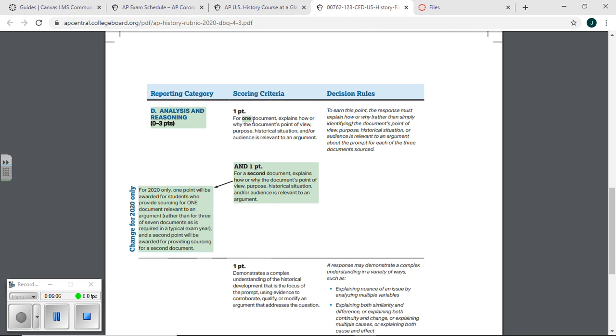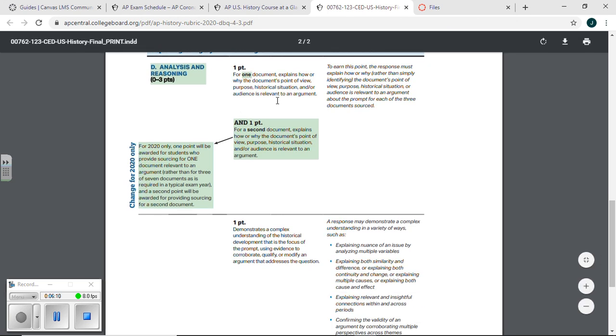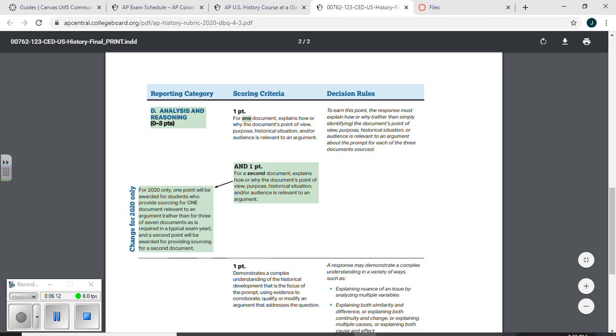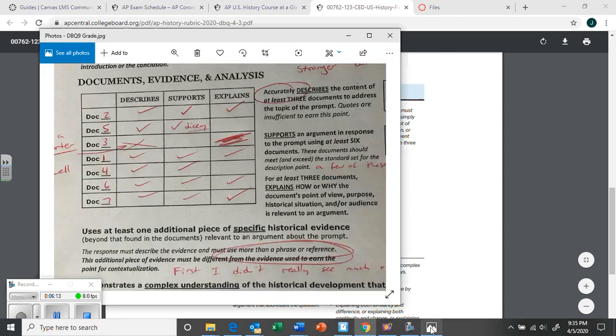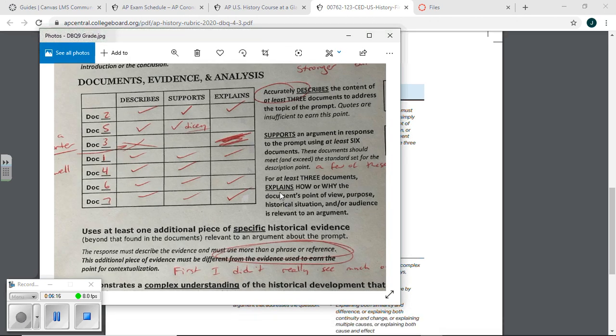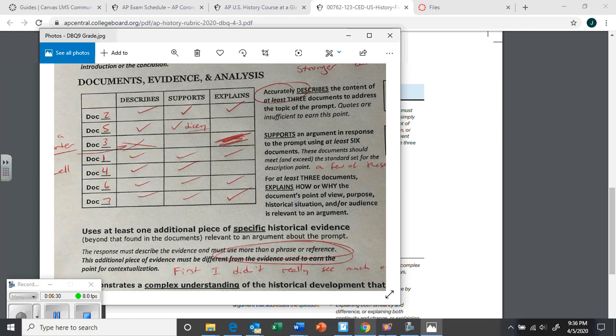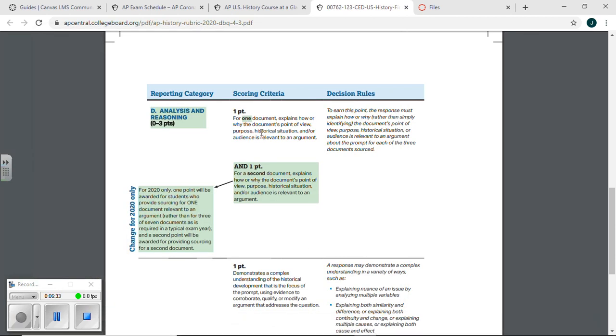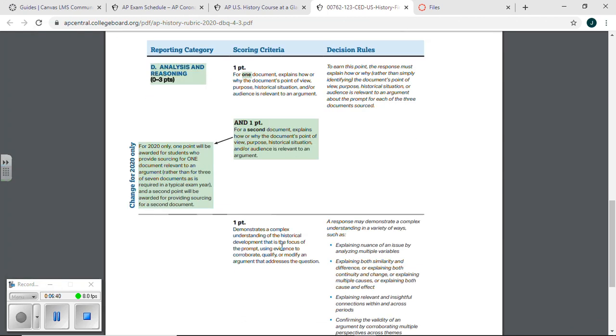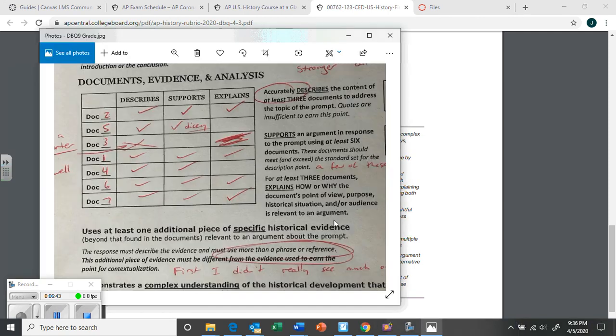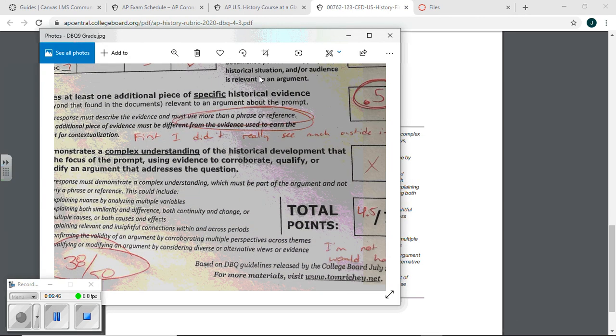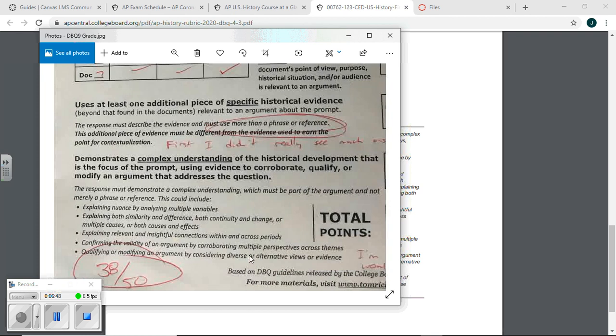Down here, this is another godsend. You only have to give point of view for one document. On the old one, this is the thing you guys struggled with a whole bunch, which is the how or why the point of view or purpose or situation or audience is relevant. Where you really have to analyze like, why'd this person write this or what might be their ulterior motive or why should we not trust them? Or how is this biased or whatever like that. You only have to do it for one document to get a point.